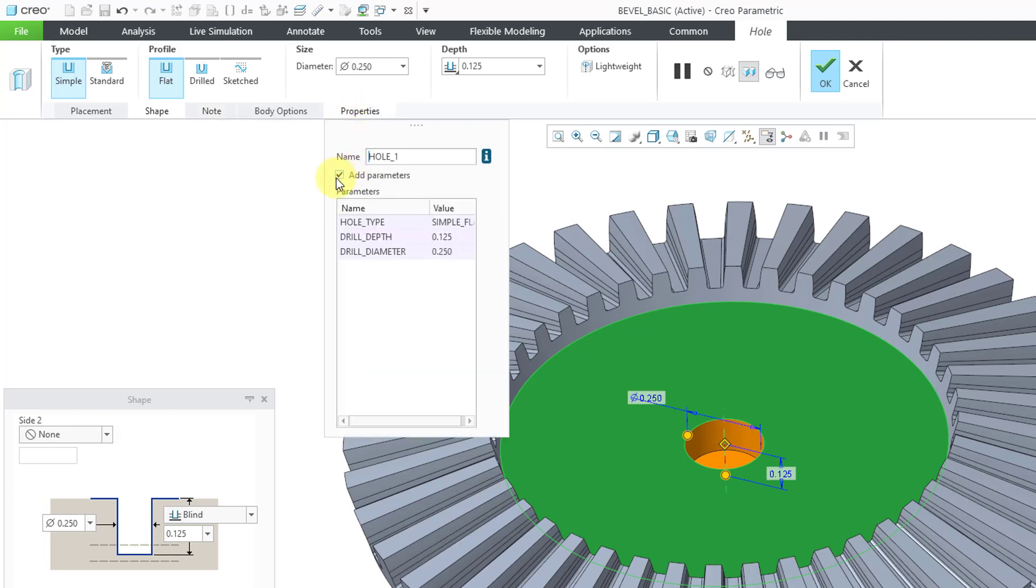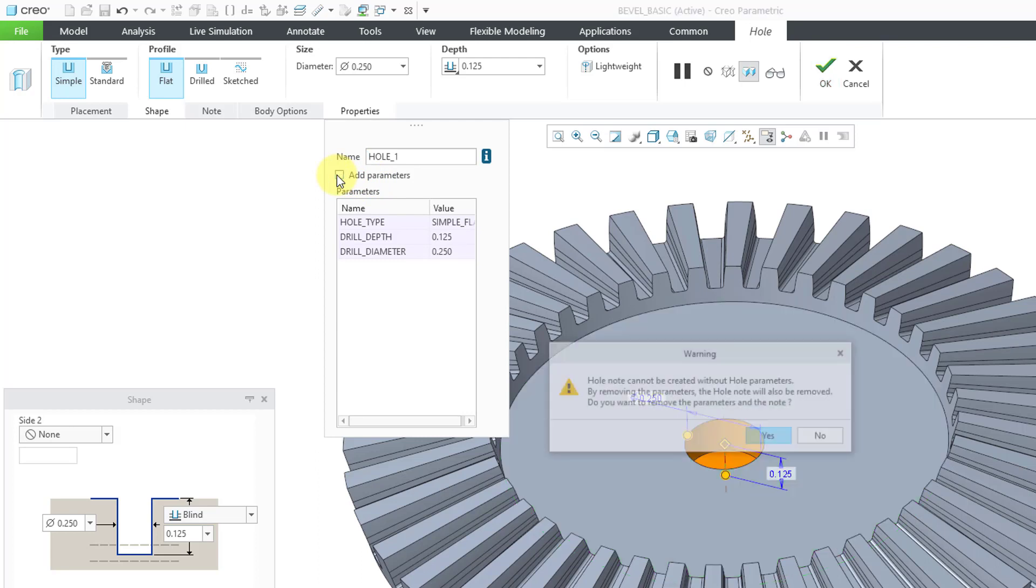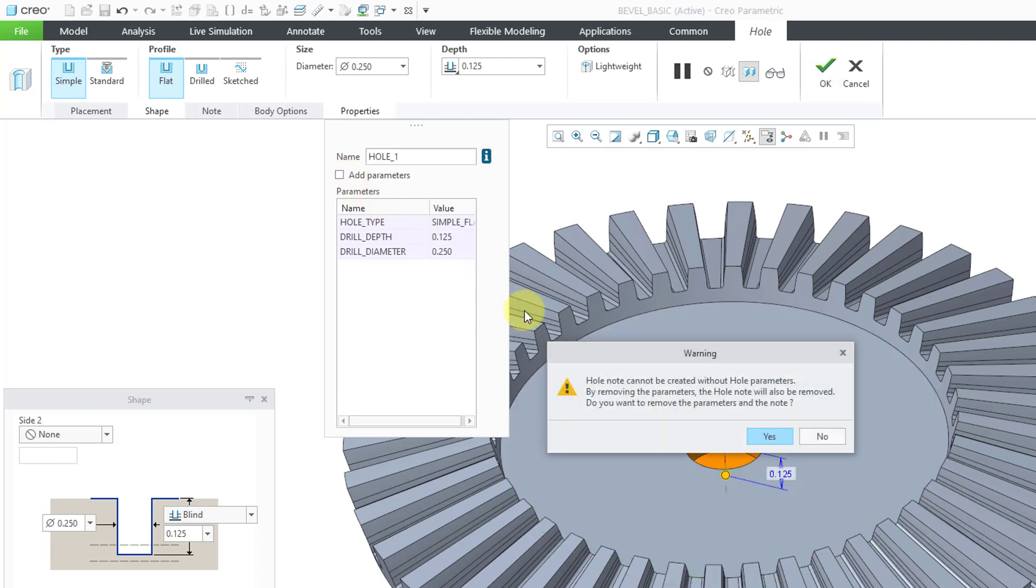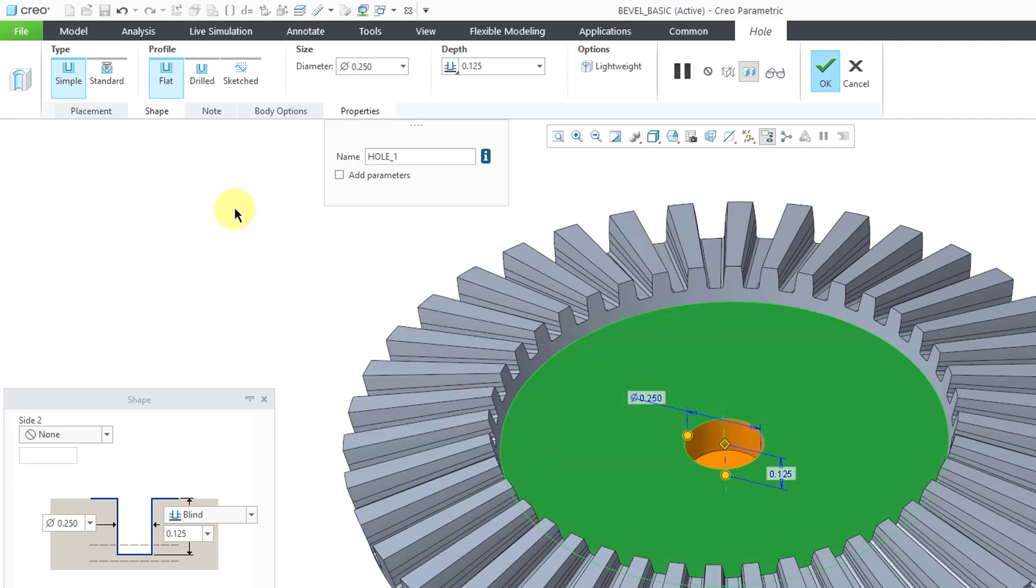Let me go to the Properties tab. When I added the note, it automatically added the parameters. Let me uncheck that. It tells you the whole note cannot be created without whole parameters. It's going to end up removing the whole note. I will say yes initially.